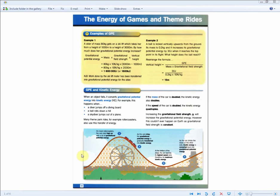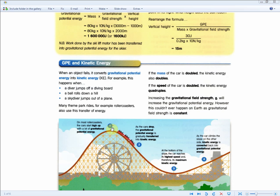The next few exam questions test your understanding of this diagram. At point one, the roller coaster car starts high up with a lot of gravitational potential energy. At point two, as the car drops, the gravitational potential energy is gradually transferred into kinetic energy. At point three, at the bottom of the slope, the car reaches its highest speed and therefore maximum kinetic energy.